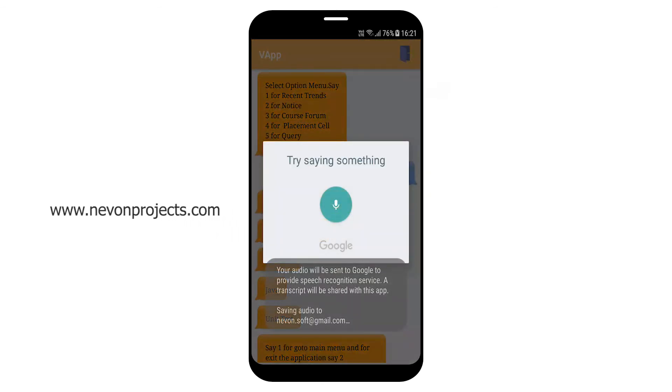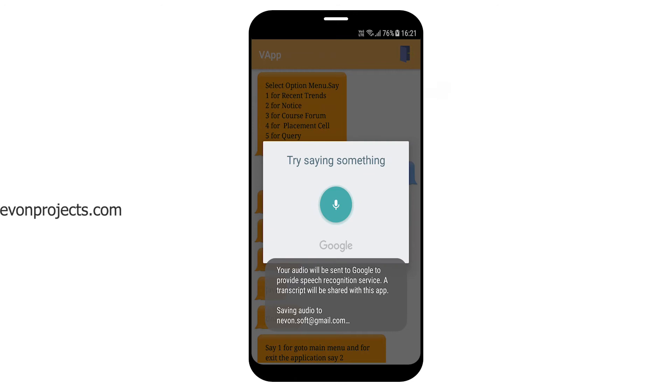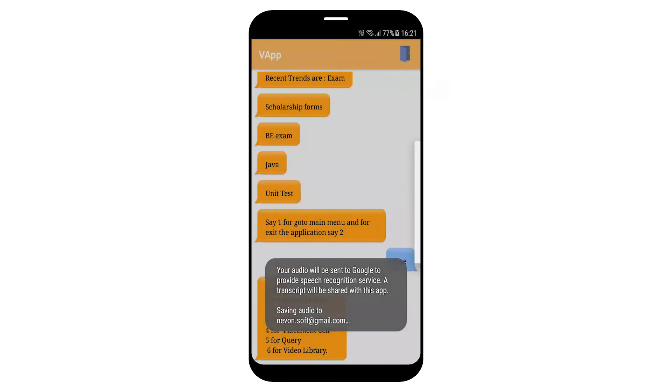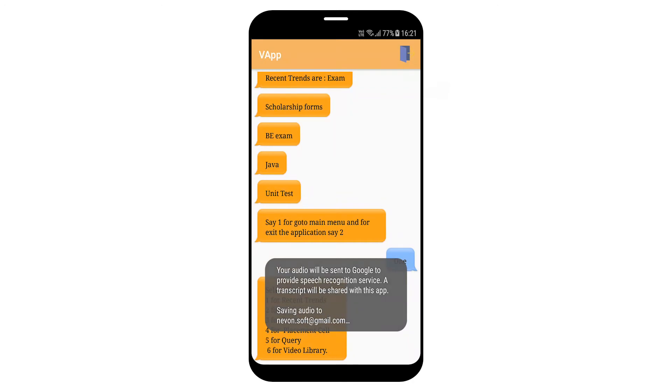Select option menu. Say 1 for recent trends, 2 for notice, 3 for course forum, 4 for placement cell, 5 for query, and 6 for video library.